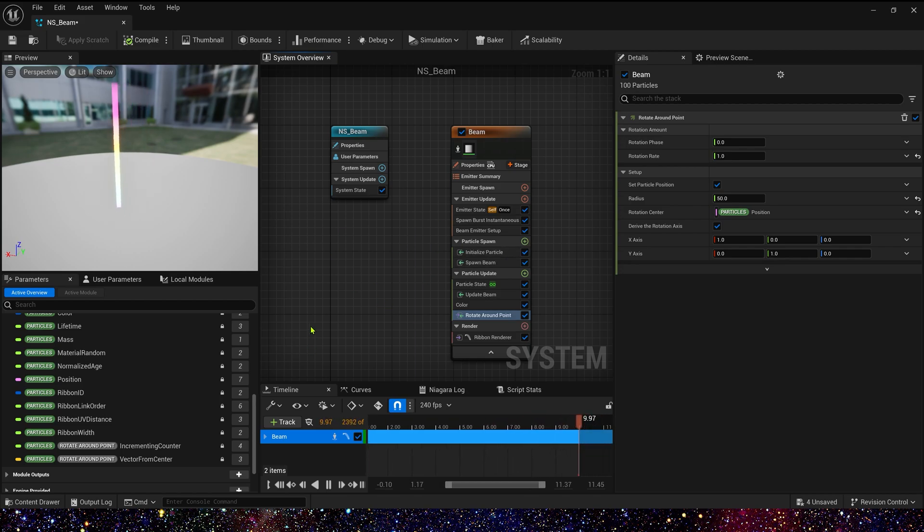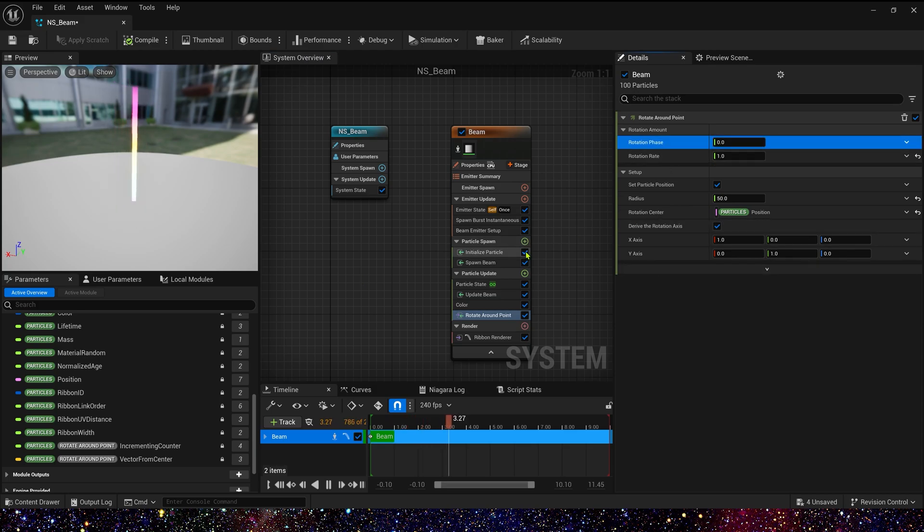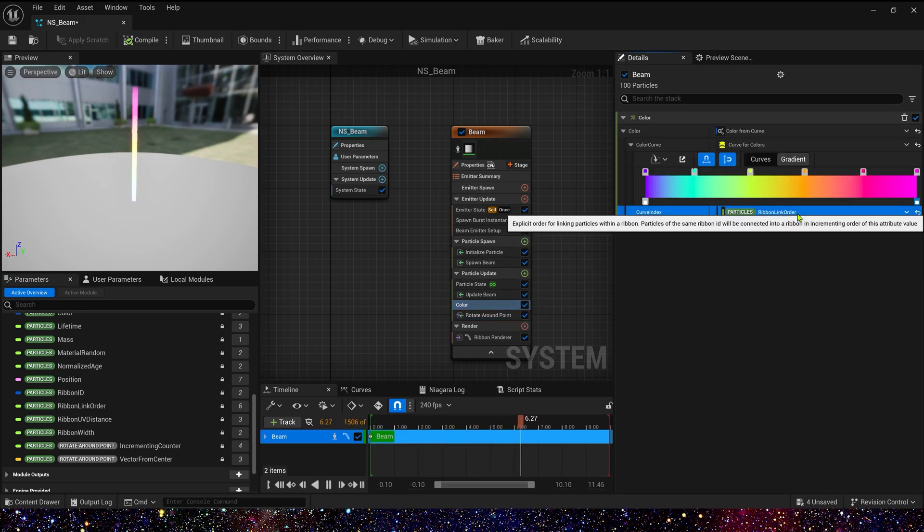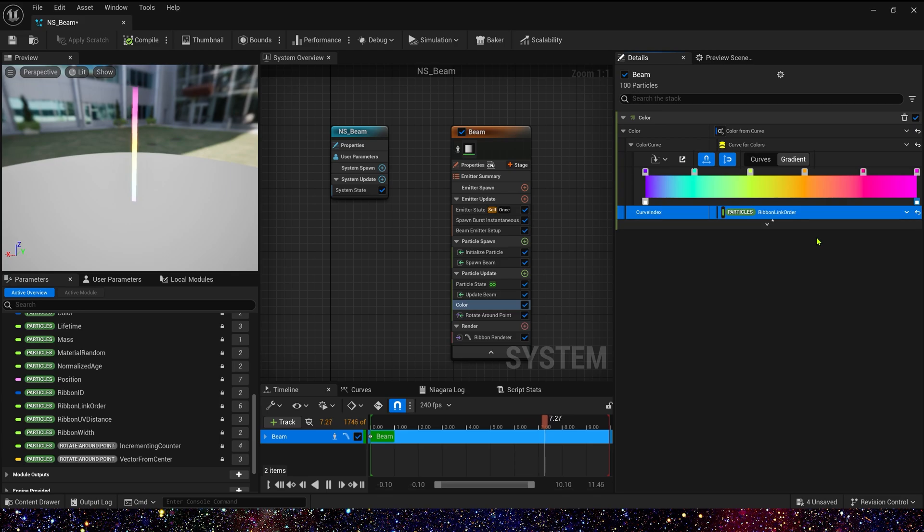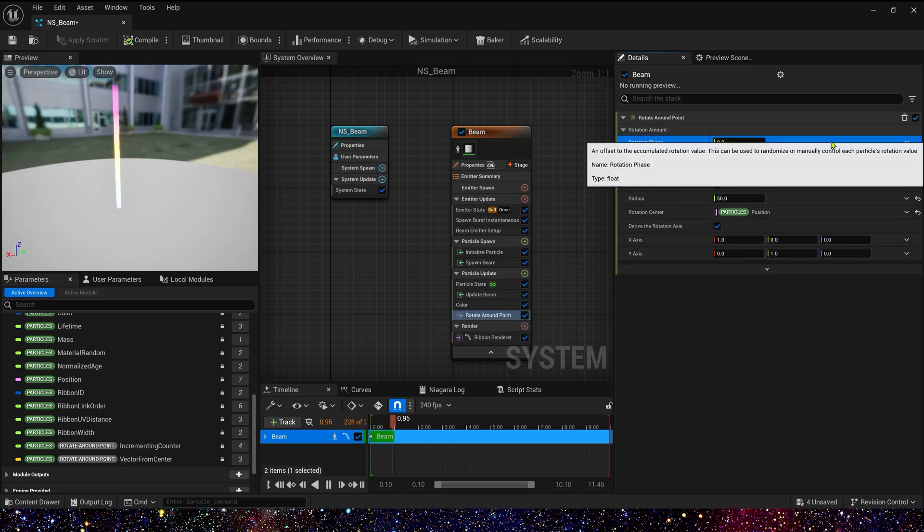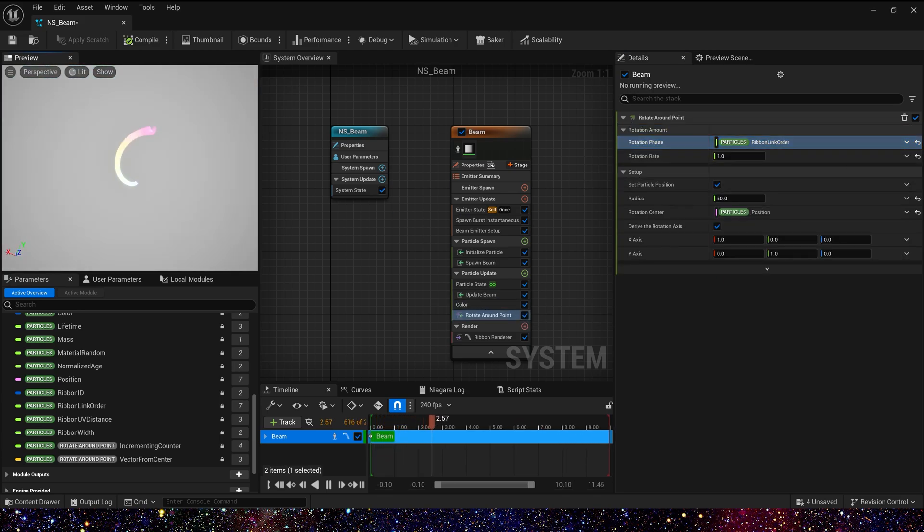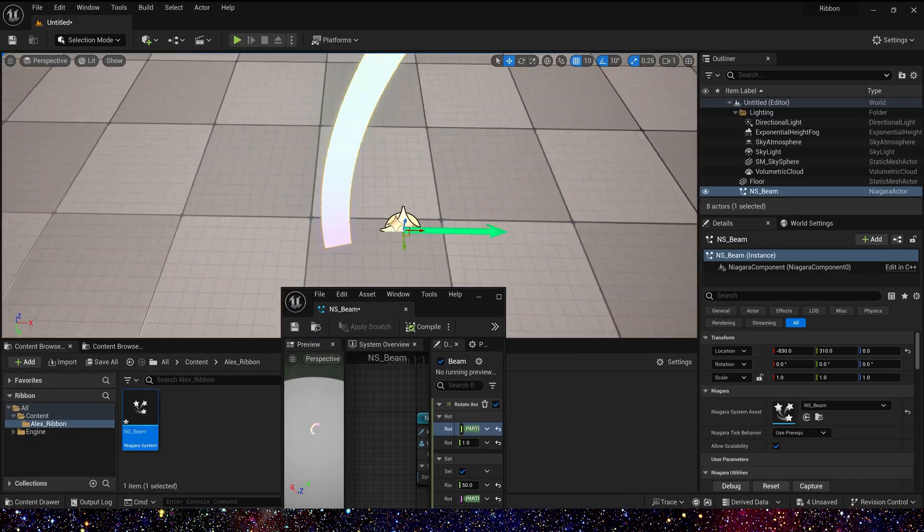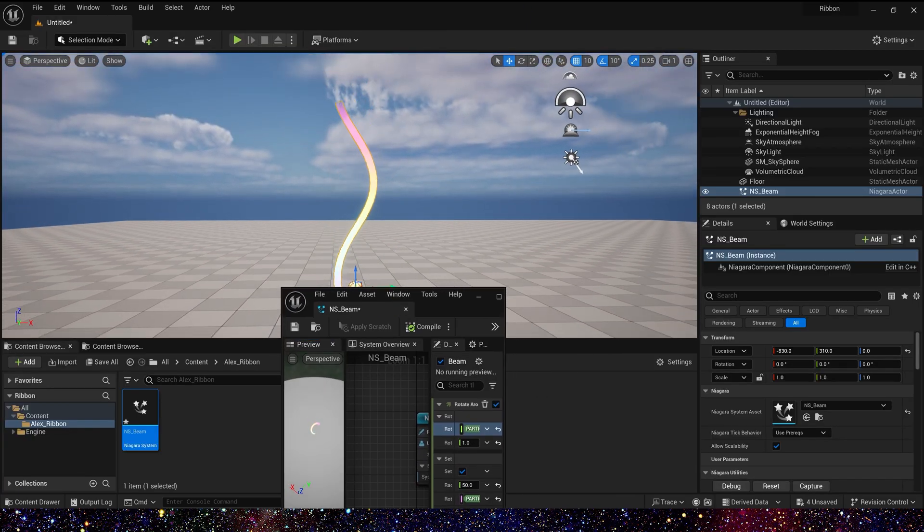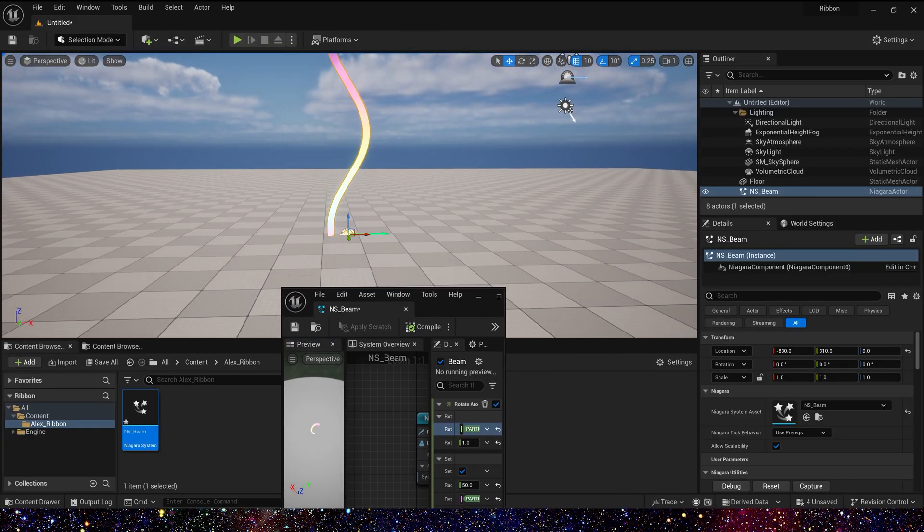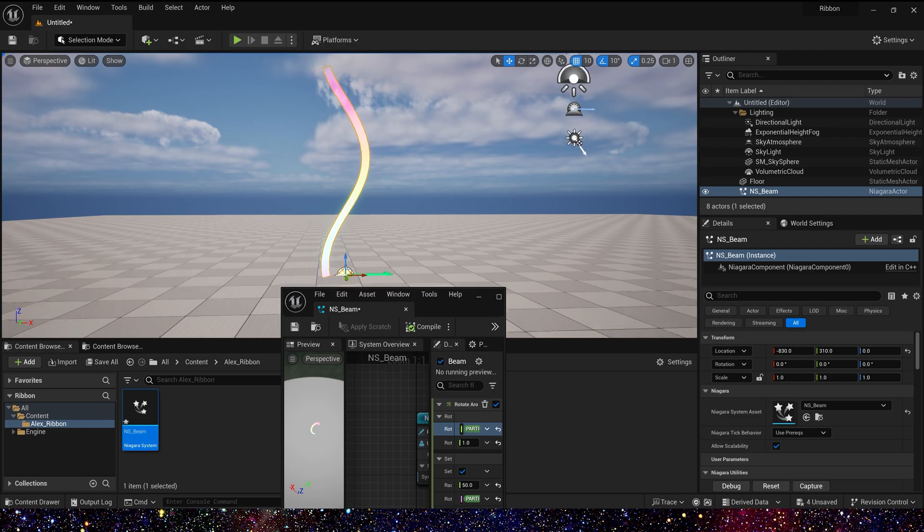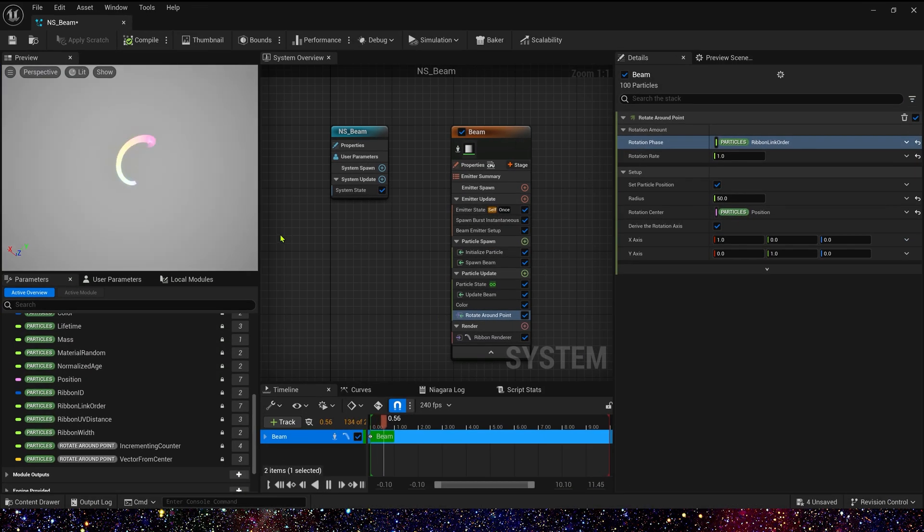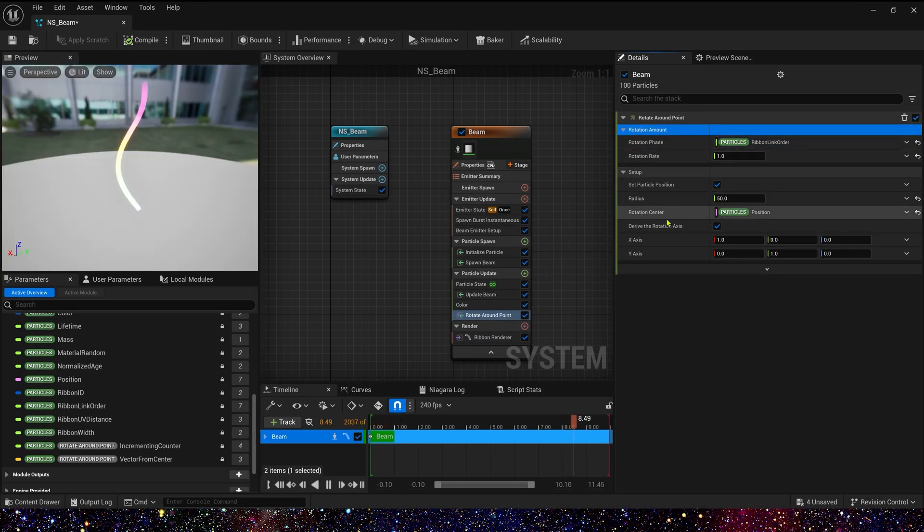And then we need to change rotation phase. Also we use ribbon link order to control the rotation phase. Okay, now we have a basic shape.